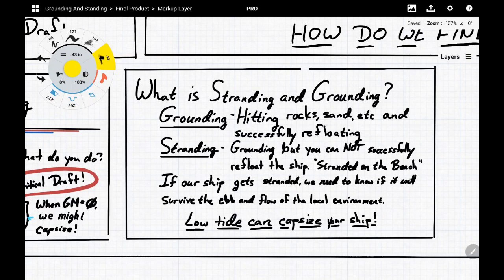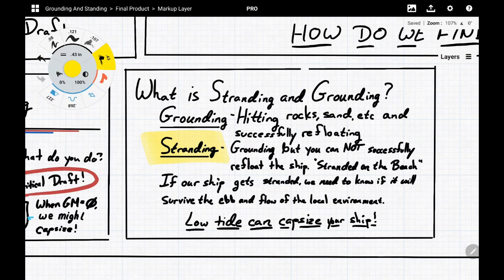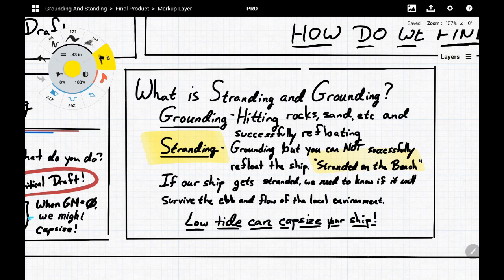Grounding is basically when a ship hits rocks, sand, or whatever it might be, but is able to successfully refloat itself — it backs down on the engines and comes off the rocks with no issue. Stranding is different: when you hit the rocks and the ship tries to back off but can't, the ship becomes stranded. This can be dangerous if there's a mechanical malfunction and the engines aren't able to get it off. Then waves and current start pushing the ship further onto land, getting more and more stuck.